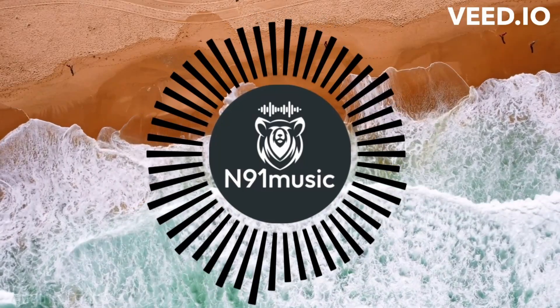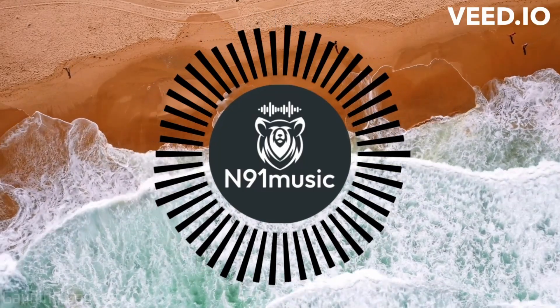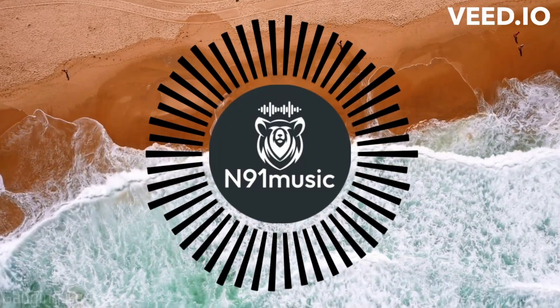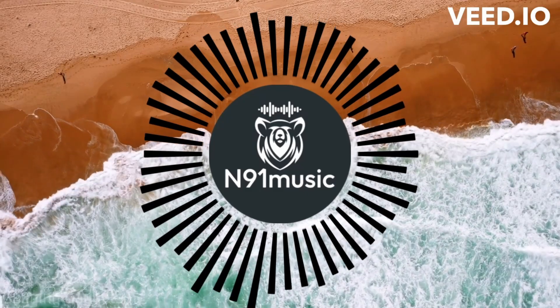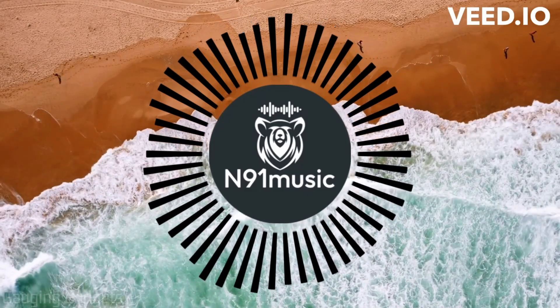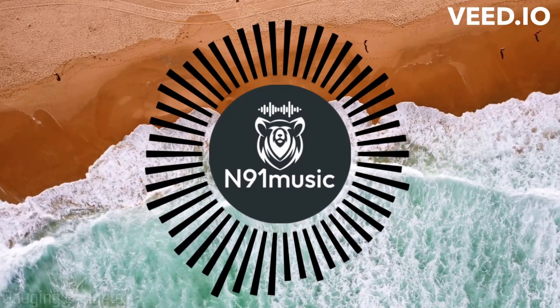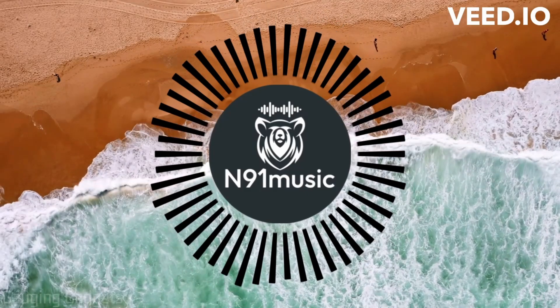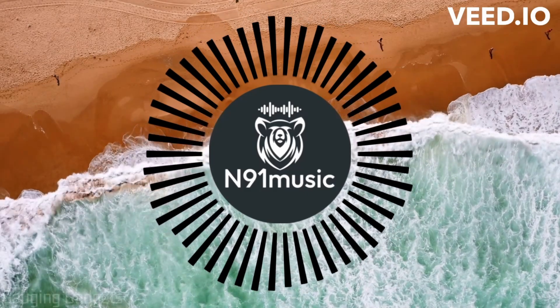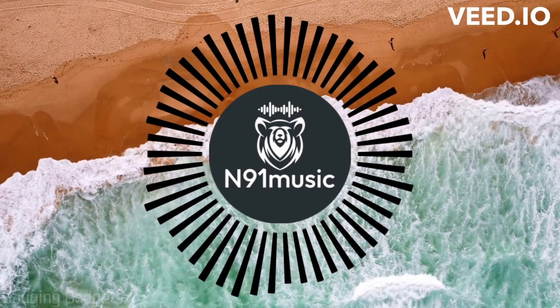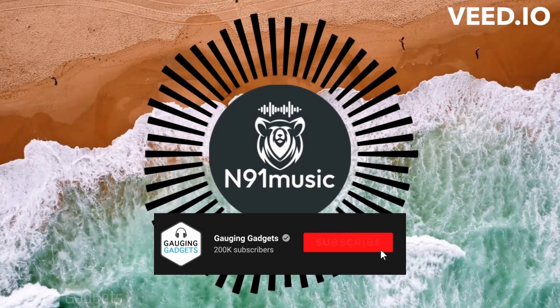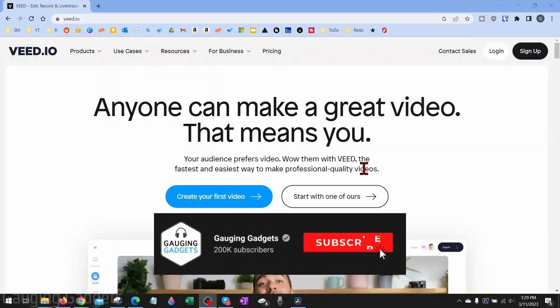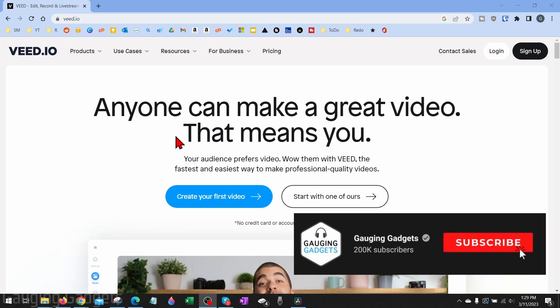How to make a music visualizer video just like this. Welcome to another Gauging Gadgets tutorial video. In this video, I'm going to show you how to easily make a music visualizer. So if you have a video that you want to add a music visualizer sound wave to, or you have music you want to just create a video for, by the end of this tutorial you'll know exactly how to do that. If this video helps you, please consider liking and subscribing to my channel because that really helps me out.